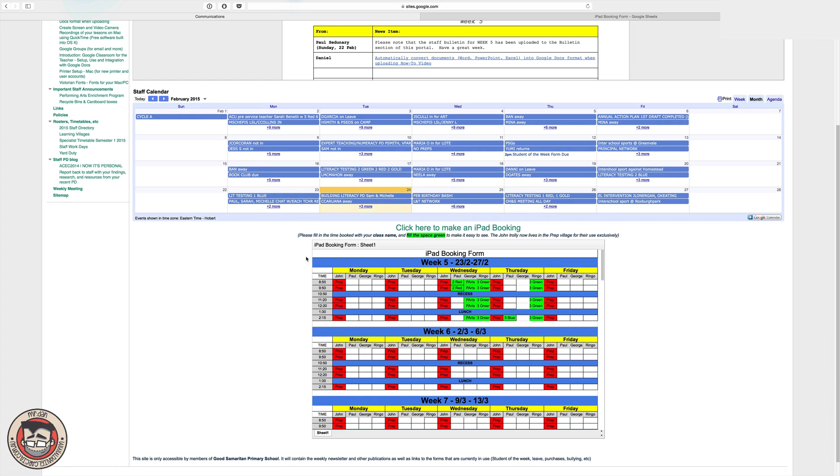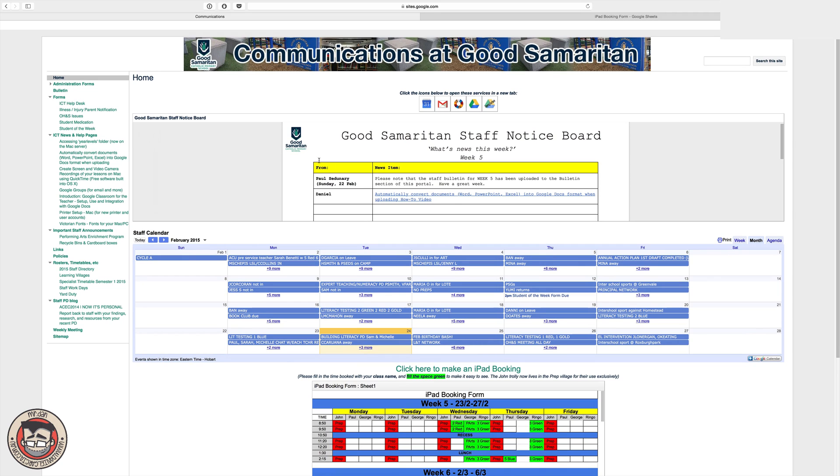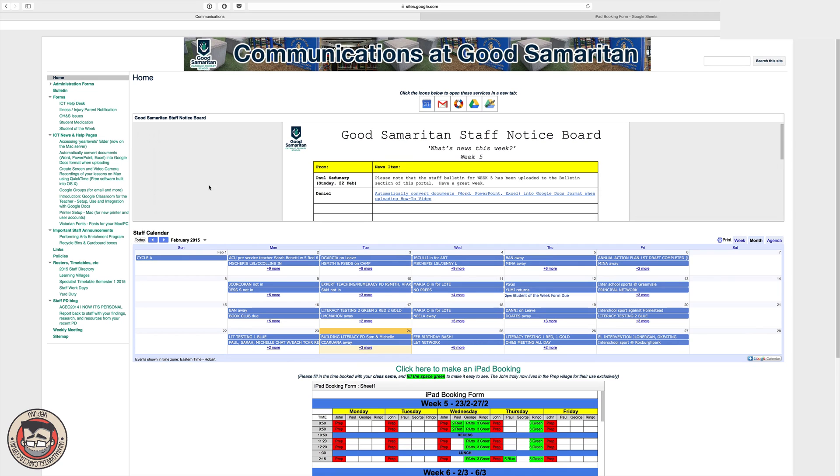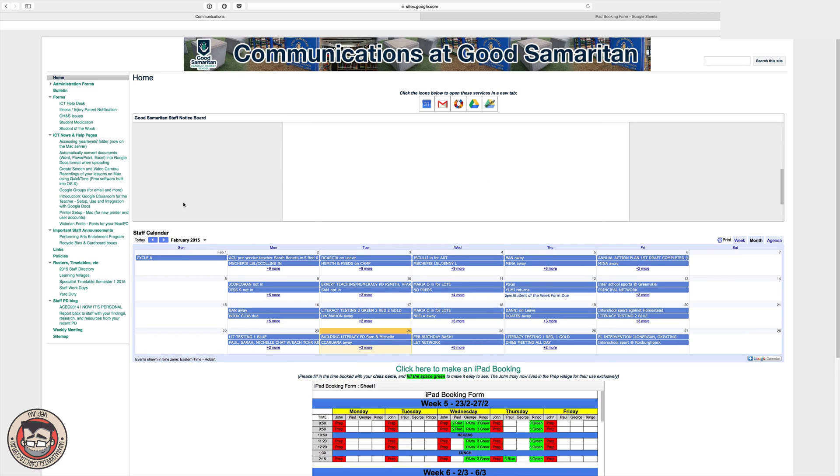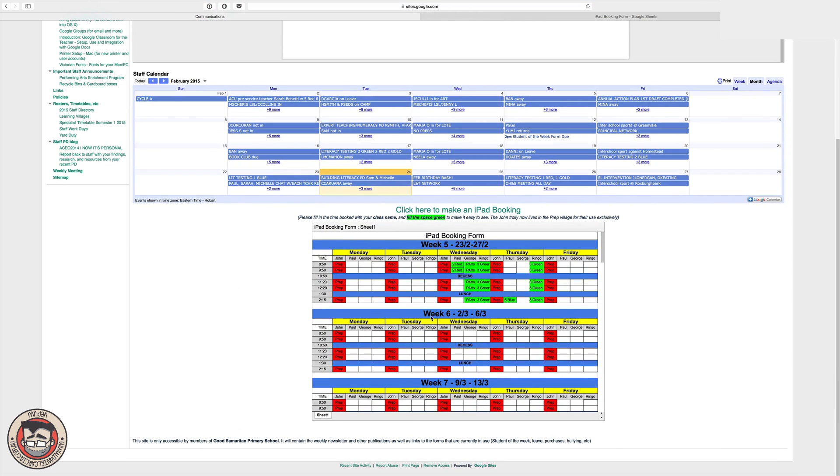So I then shared this spreadsheet with all the staff so they can edit it and I've also embedded it on our communications page, which all our staff see straight away when they come in in the morning to check their email and see what's going on. I've got calendars and a staff notice board as well, which is just another embedded Google Doc there. So they'll see this all the time and they can make their bookings.